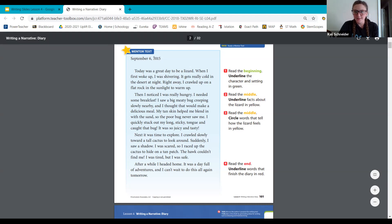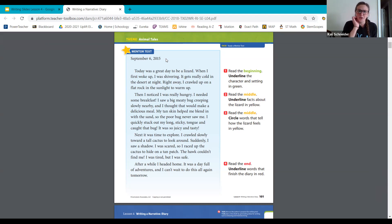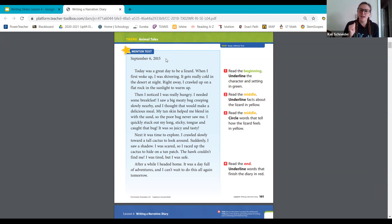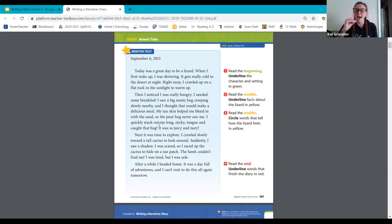September 6, 2015. Today was a great day to be a lizard. When I first woke up, I was shivering. It gets really cold in the desert at night. Right away, I crawled up on a flat rock into the sunlight to warm up. Then I noticed I was really hungry. I needed some breakfast. I saw a big meaty bug creeping slowly nearby and I thought that would make a delicious meal. My tan skin helped me blend in with the sand, so the poor bug never saw me. I quickly stuck out my long sticky tongue and caught that bug. It was so juicy and tasty.